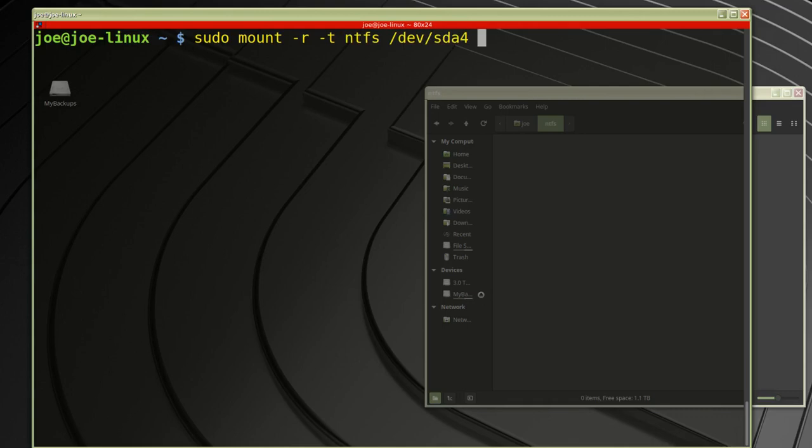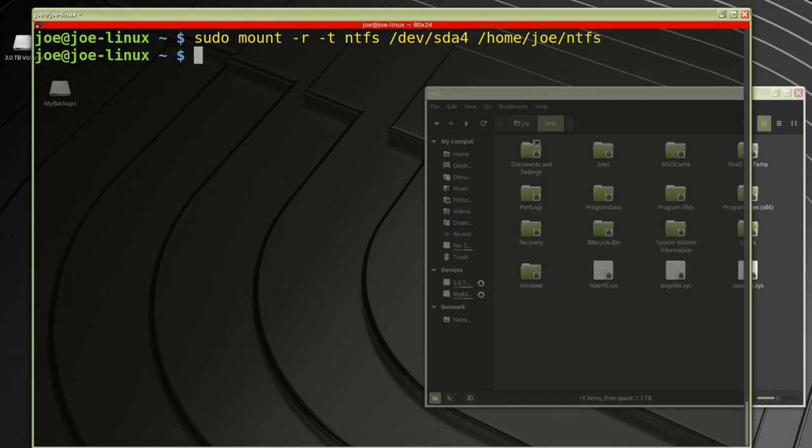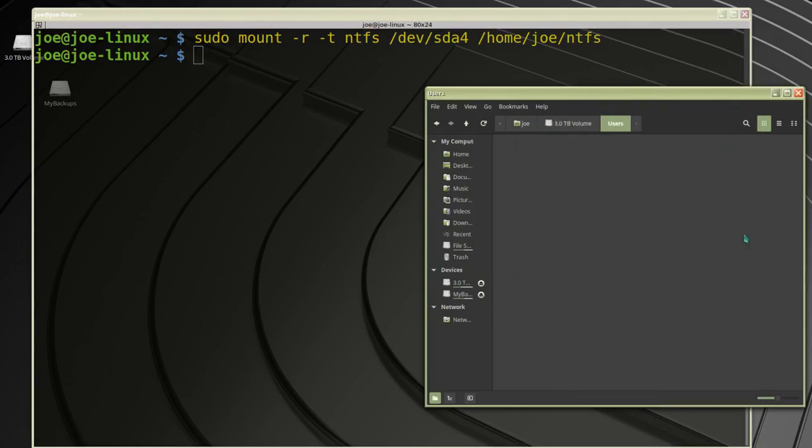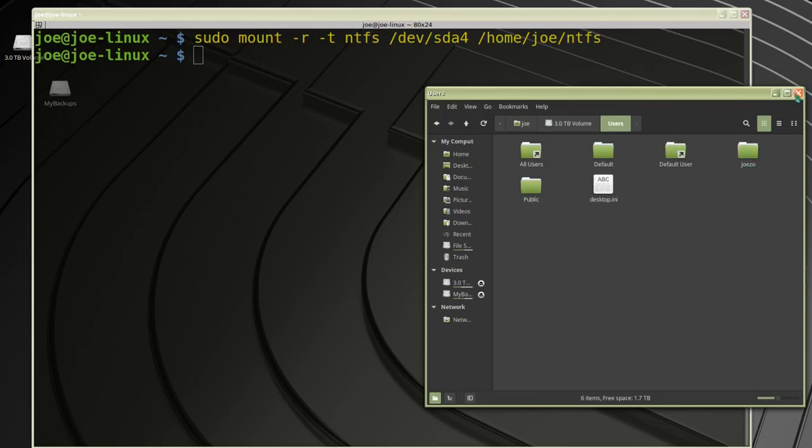I want to mount that device to my new folder /home/joe/ntfs. Now you can see I'm in the upper directory of my ntfs drive. That's how I mounted my Windows drive. Now, if I want to unmount that drive...